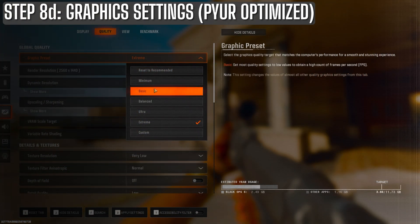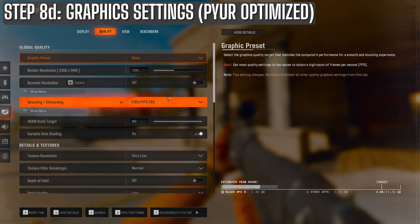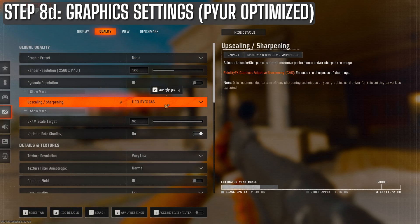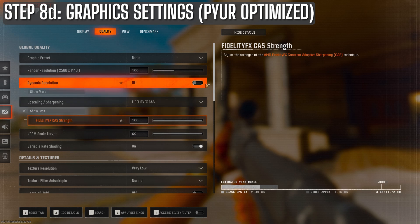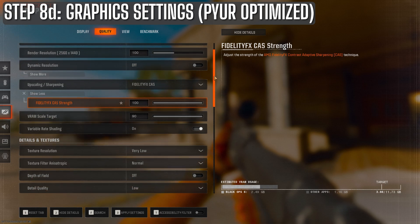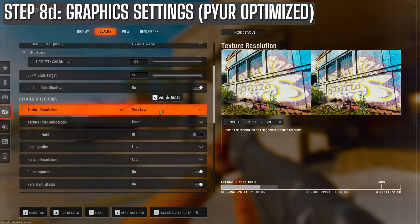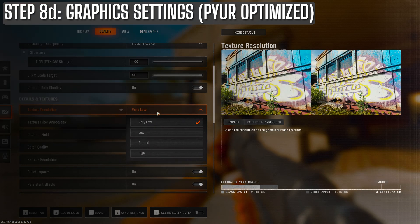So here are the options I select. I change it to the basic graphic preset first. And then I choose FidelityFX CAS at 100 strength. For texture resolution, I change it from very low to normal.